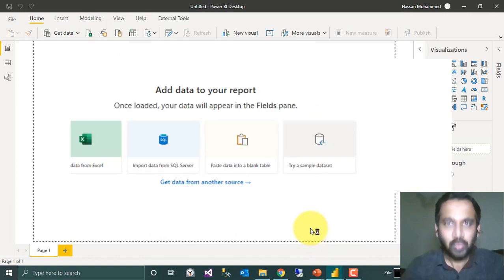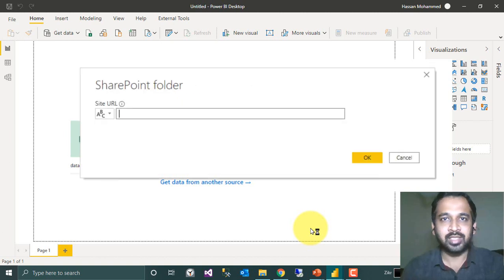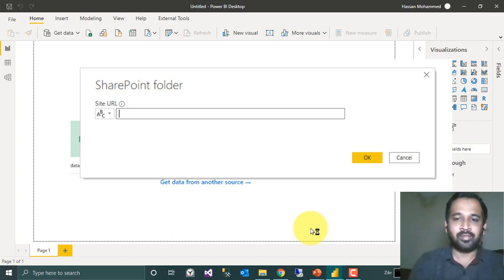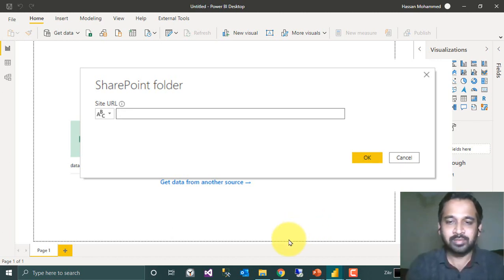If the folder in SharePoint is shared with you, then you can easily access it and copy and paste that URL from here. Let's go to SharePoint and copy the URL.